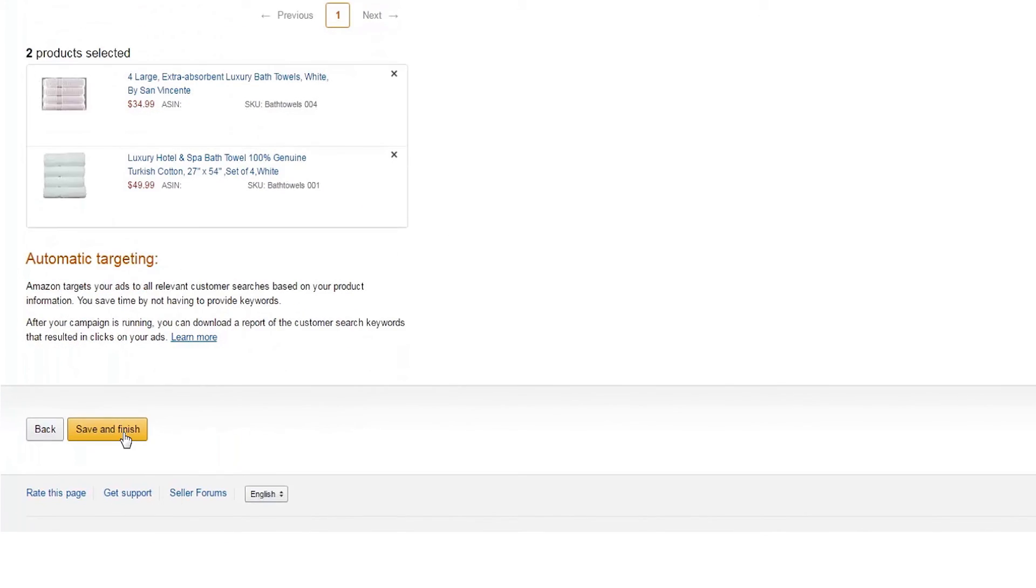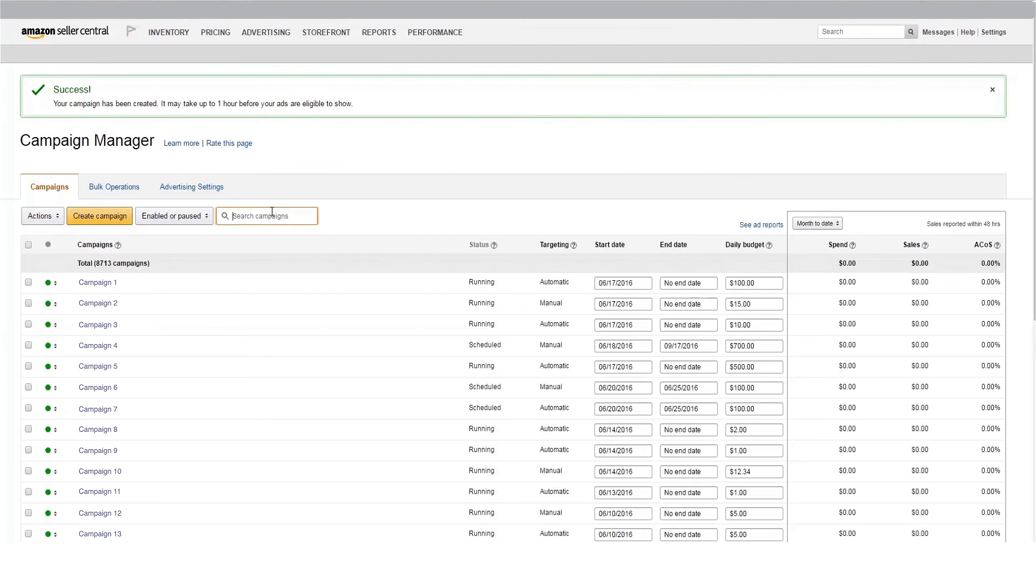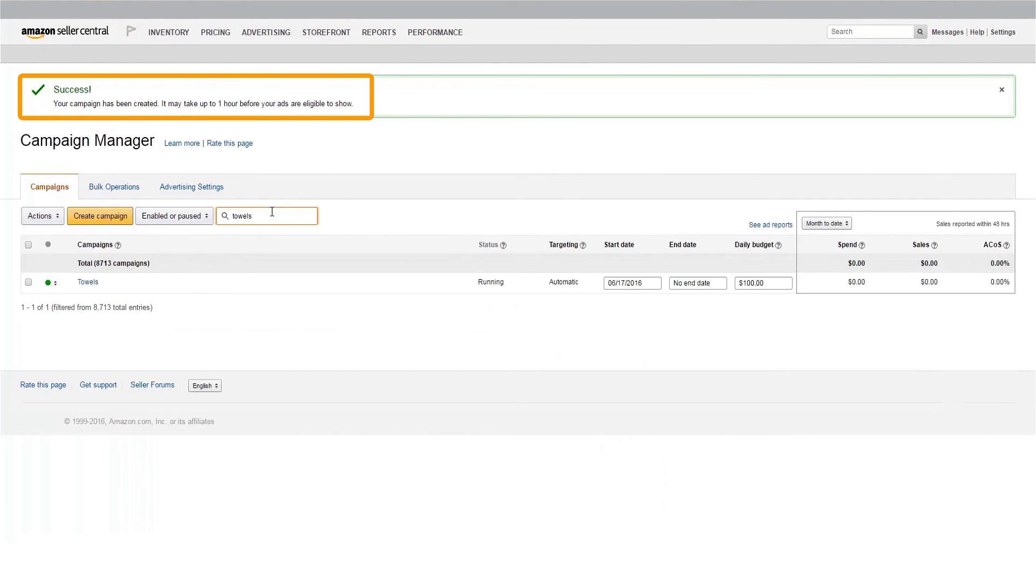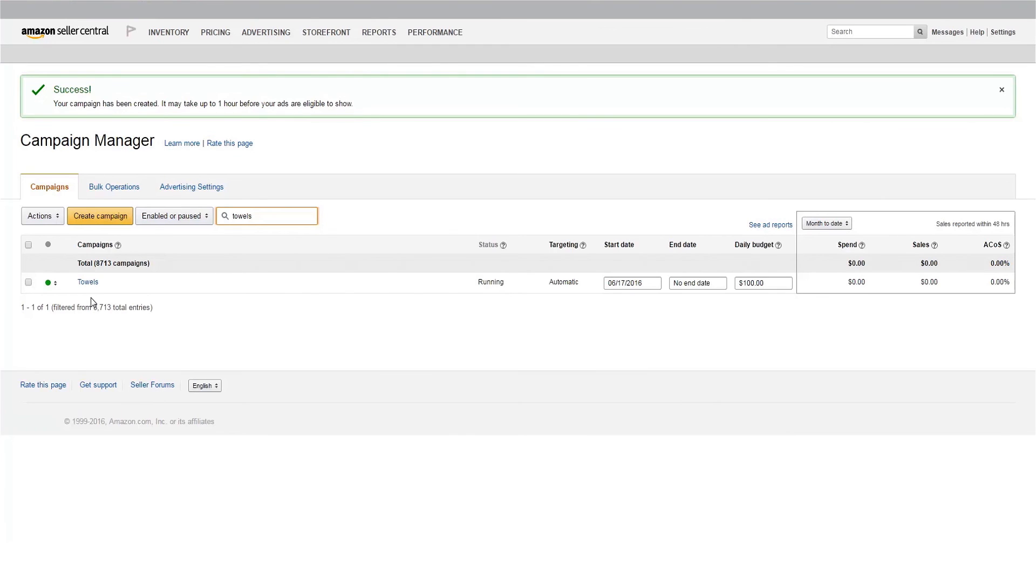You're now ready to launch your campaign. Your ads are now ready, but they may take up to an hour to begin displaying on Amazon. Remember, your ads will only display when you're winning the buy box.